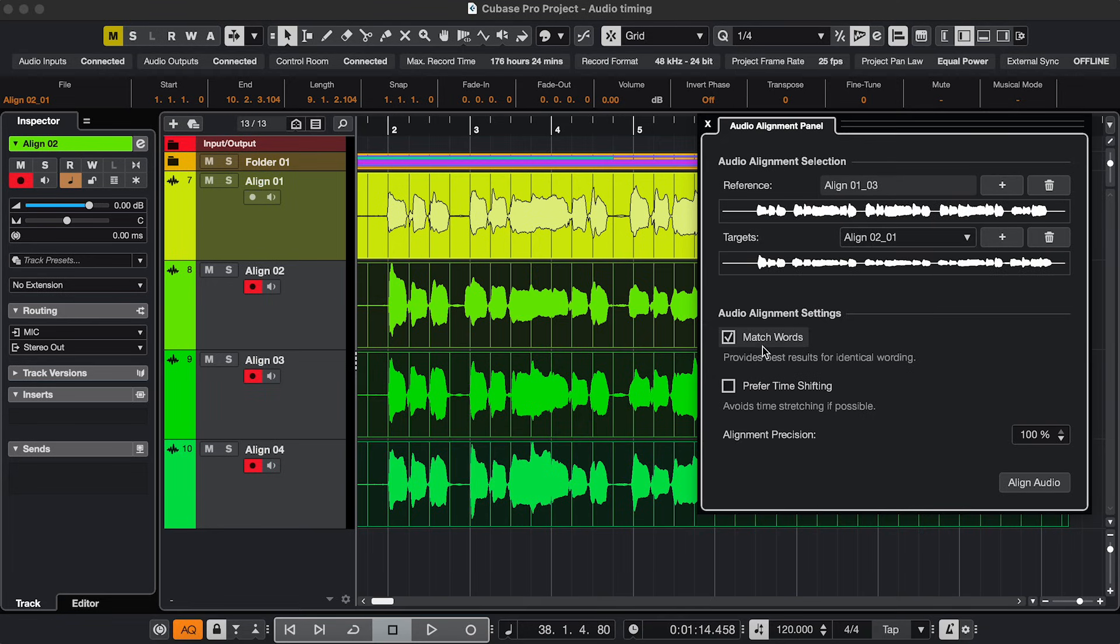If the recording has words, select Match Words. If you want to avoid time stretching, check Prefer Time Shifting. You can also adjust the precision of the alignment and click Align Audio.